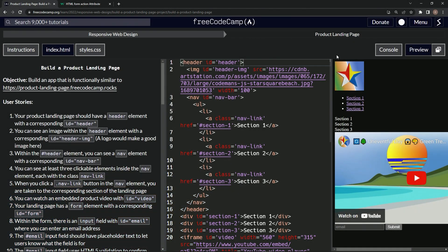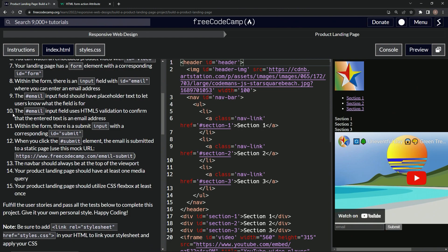Alright, now we're doing FreeCodeCamp responsive web design, build a product landing page, user story number 12. When we click the submit element, the email needs to be submitted to a static page, specifically this one.